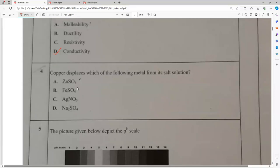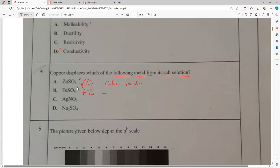Copper displaces which of the following metals from its salt solution? Copper is less reactive than zinc, iron, and sodium, so no displacement occurs with ZnSO4, iron sulfate, or sodium salts. But copper is more reactive than silver.